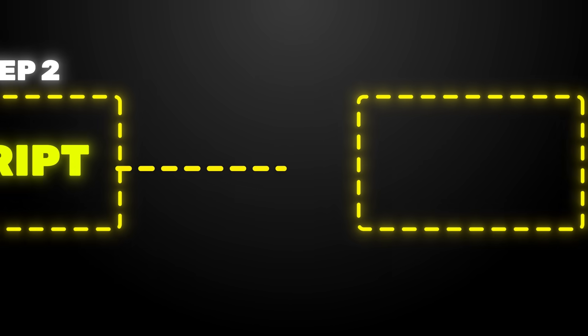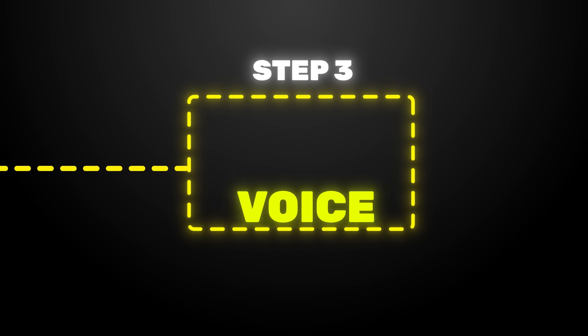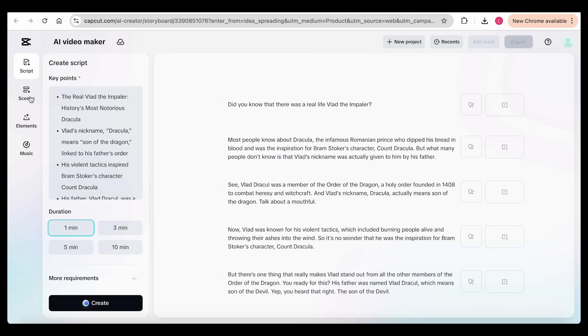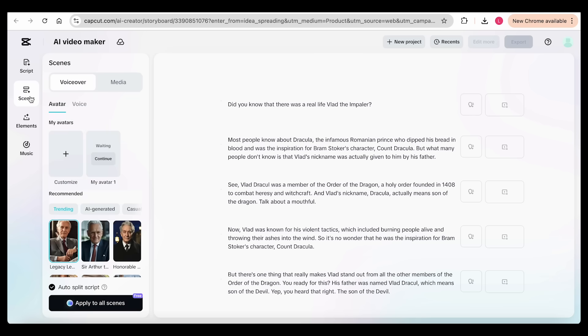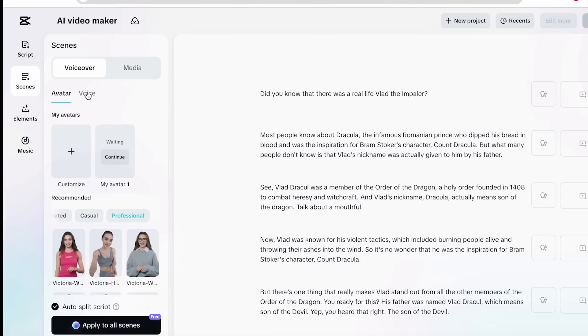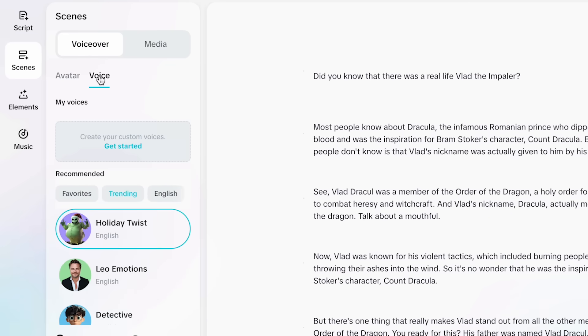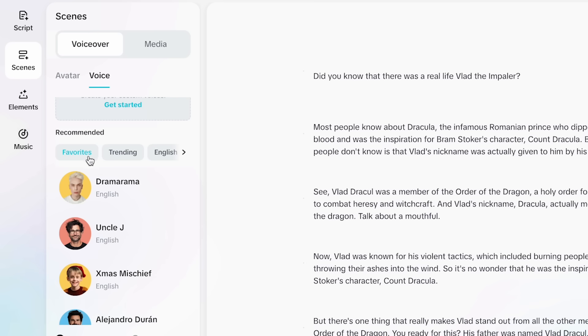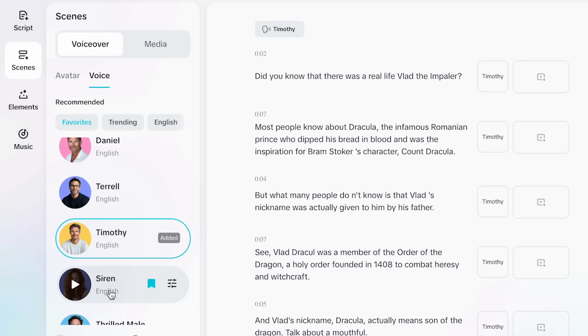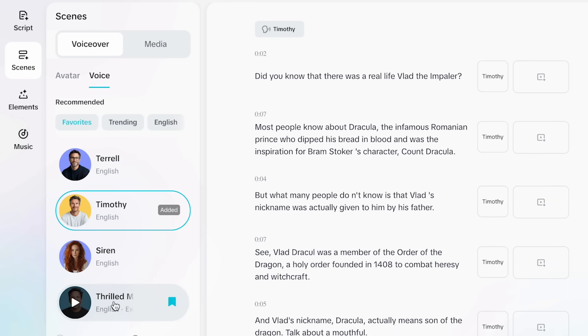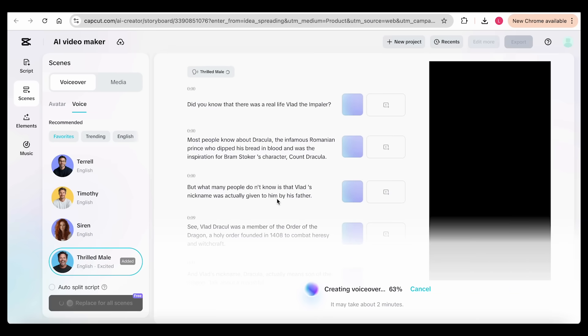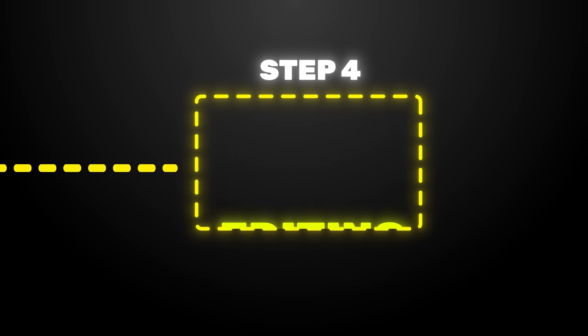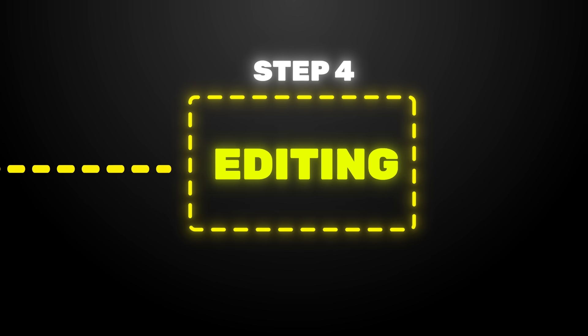Now that we have our script, it's time to create the voiceover, and you can do that right inside CapCut's AI creator. There are over 100 voices, with different tones and professions, and I've already saved some of my favorites. After picking one and generating it, it's time to move on to the fourth step, the editing itself.